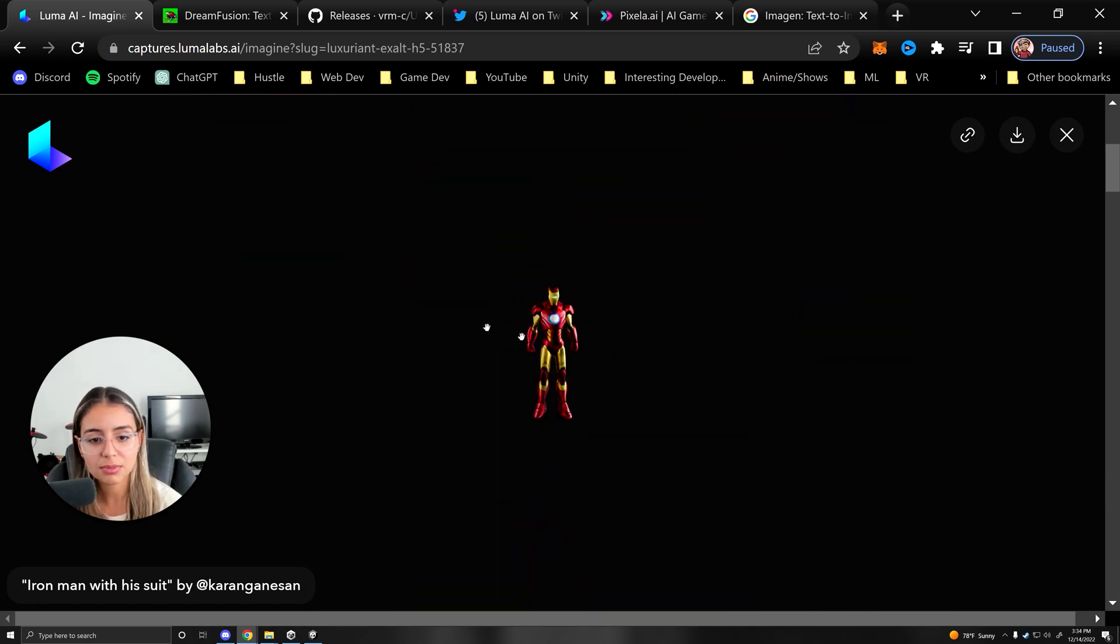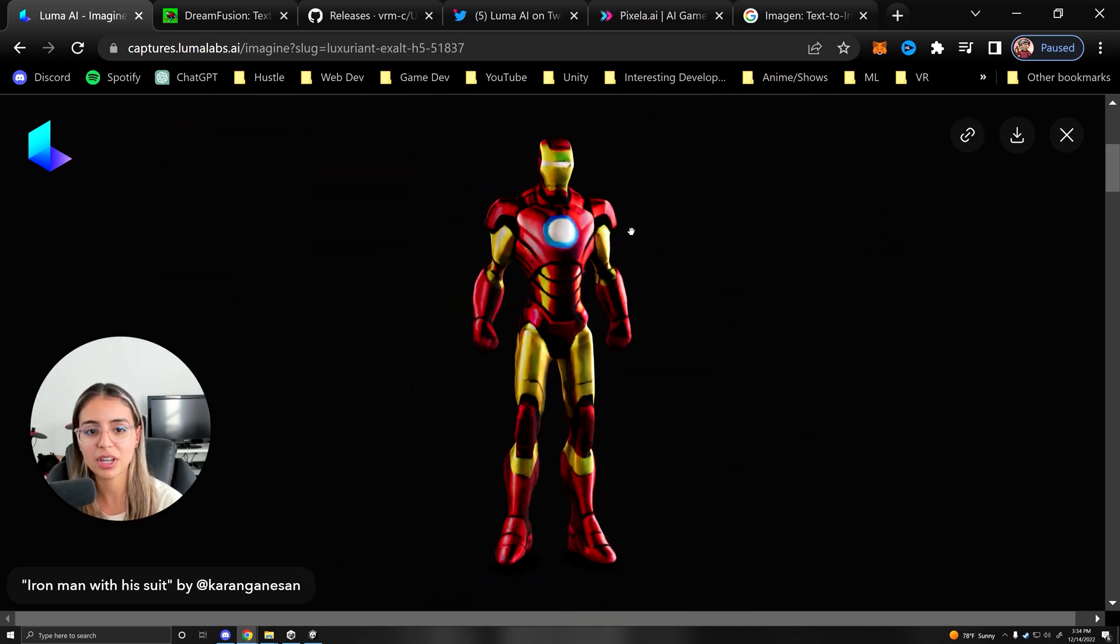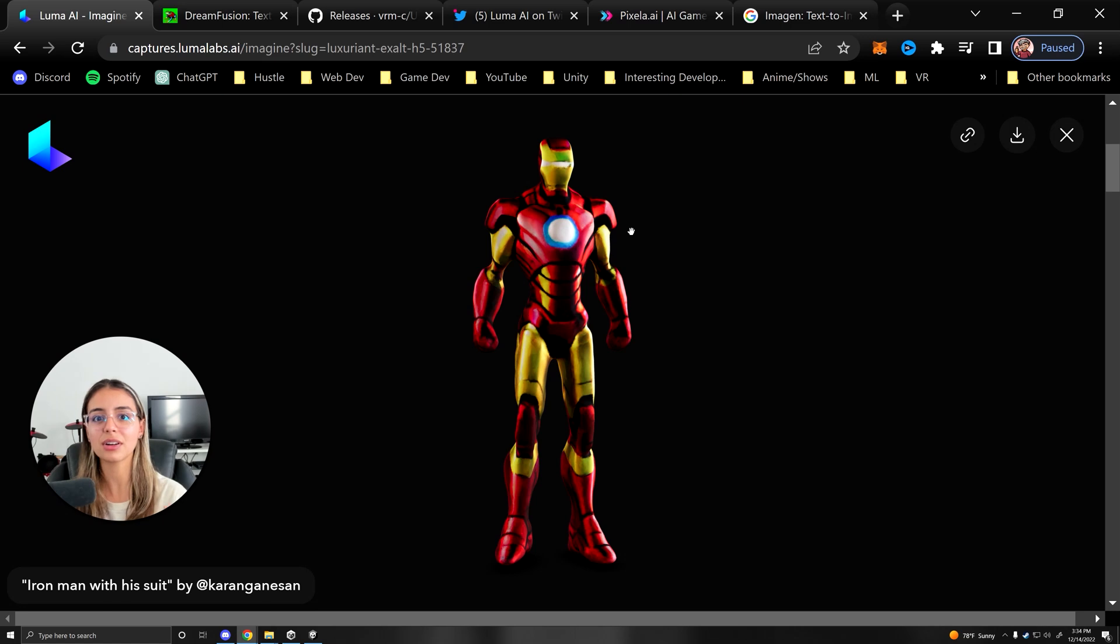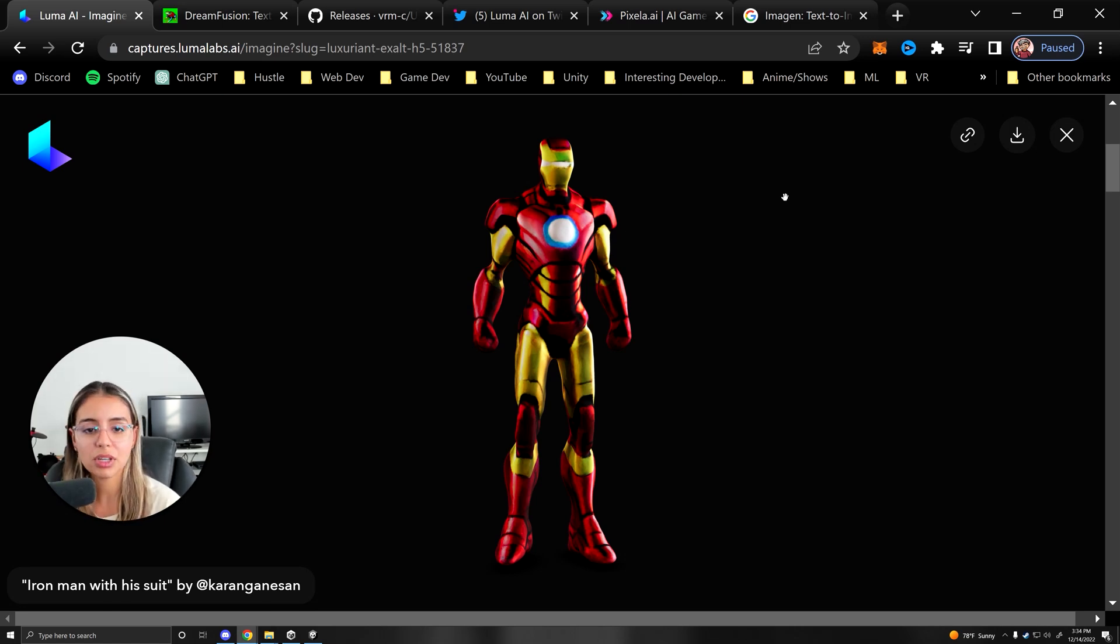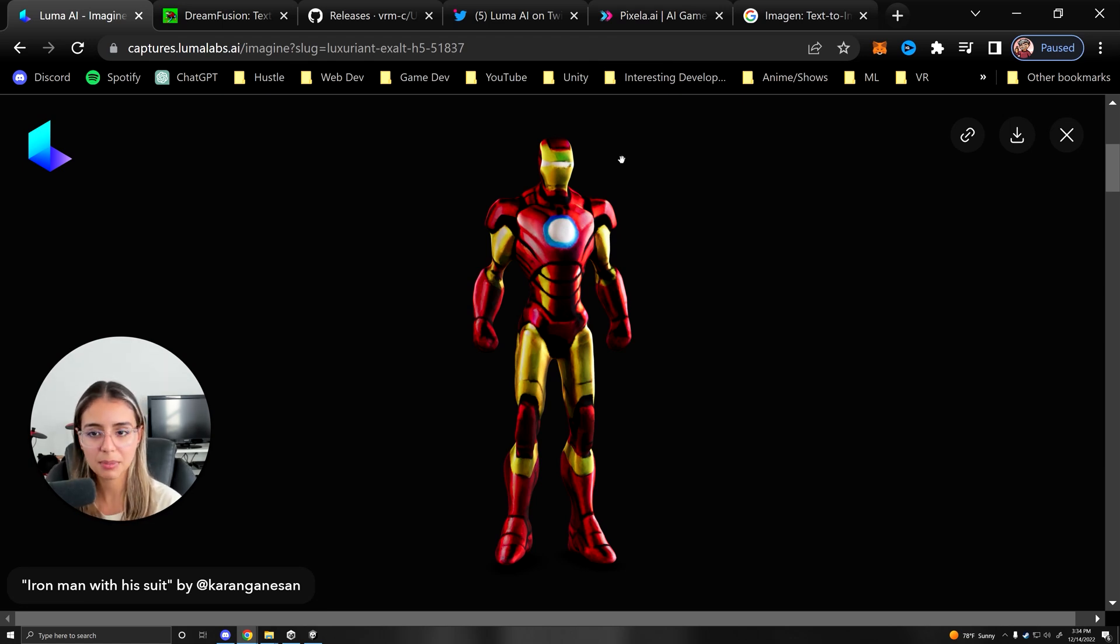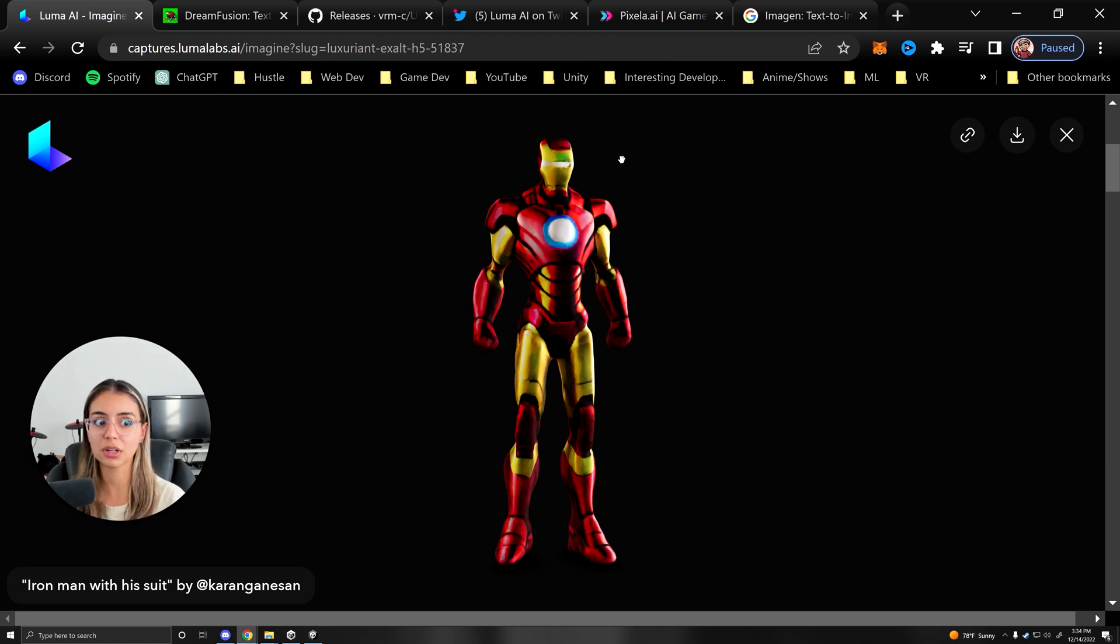Zoom in and out is generated, which the possibilities for this are literally so insane. Game development, movie creation, etc. It's really going to help speed up the process of a lot of these workflows.